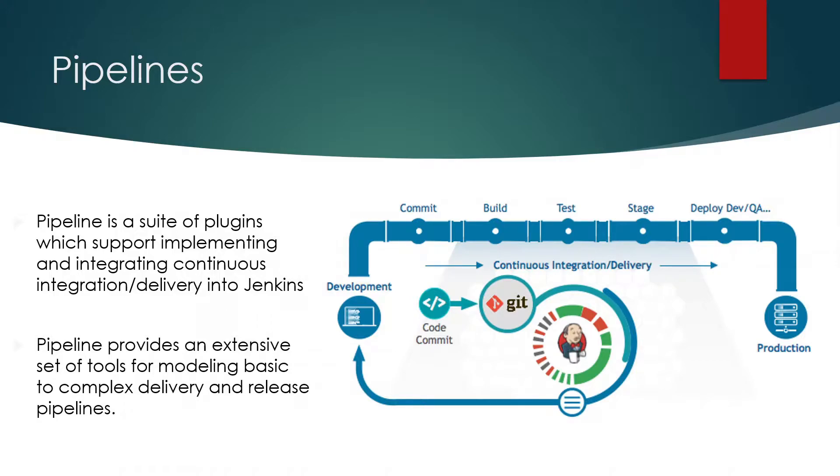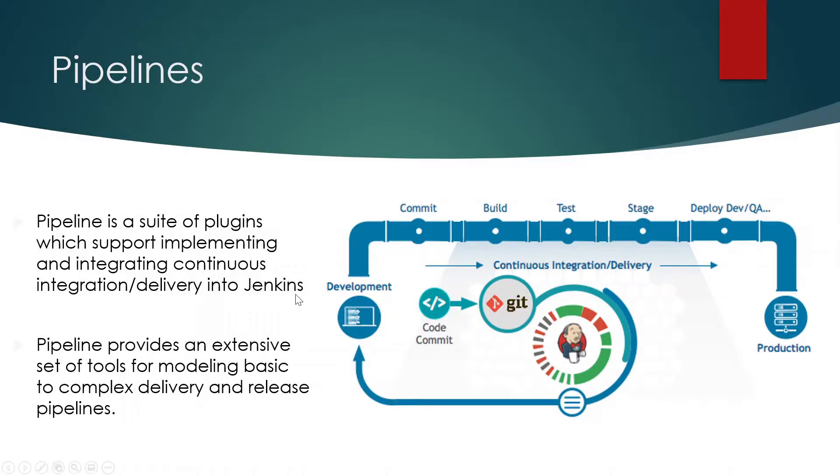Hi guys, welcome back to my channel LogicOps Lab. In the last video, we discussed pipelines. Today, we're gonna discuss scripted pipelines and declarative pipelines. So guys, let's get started.